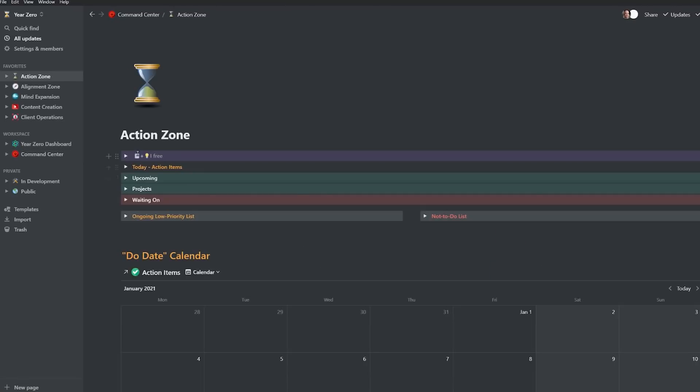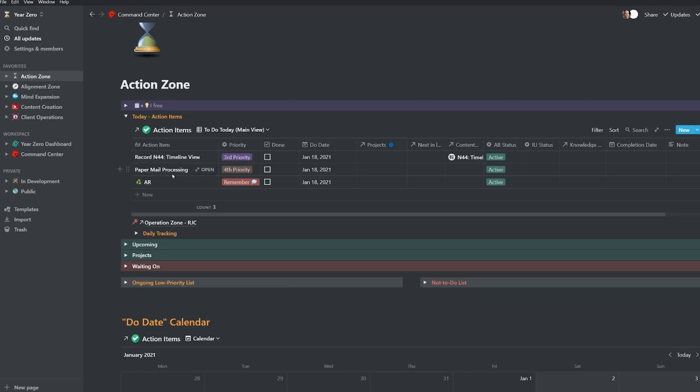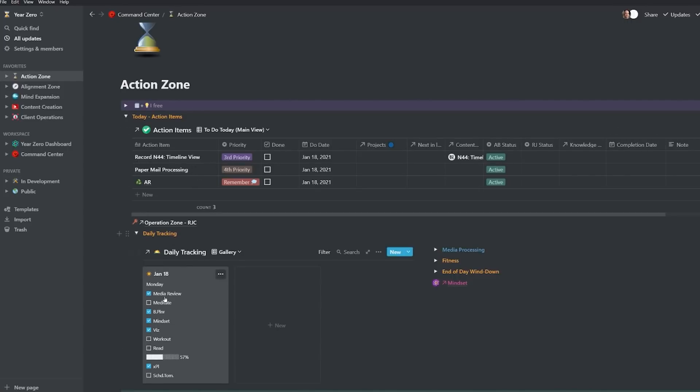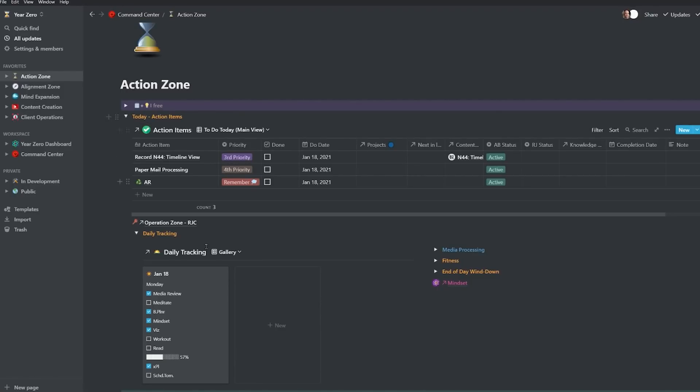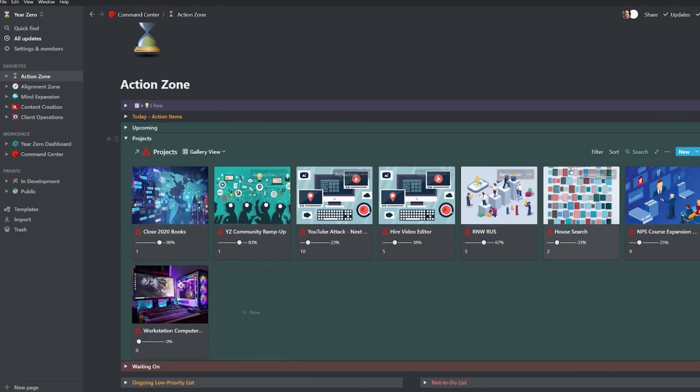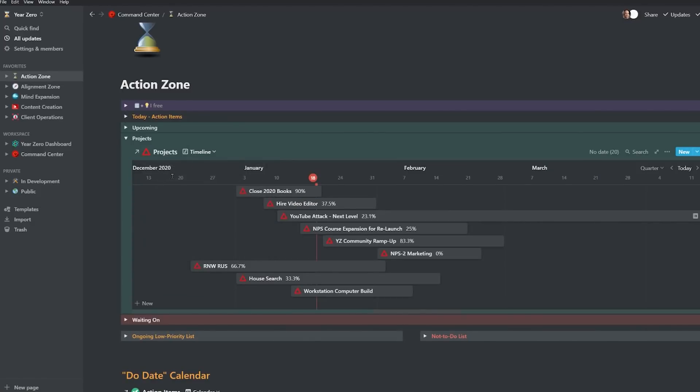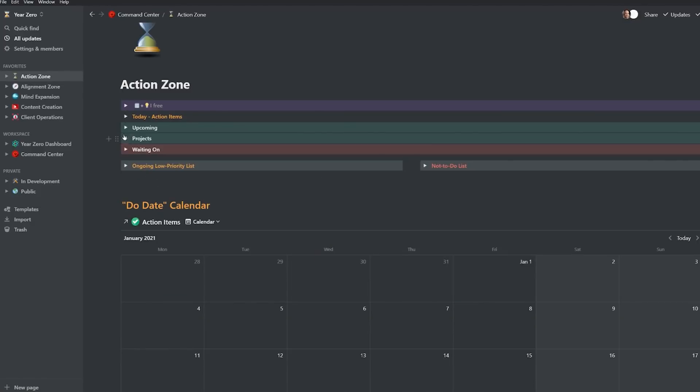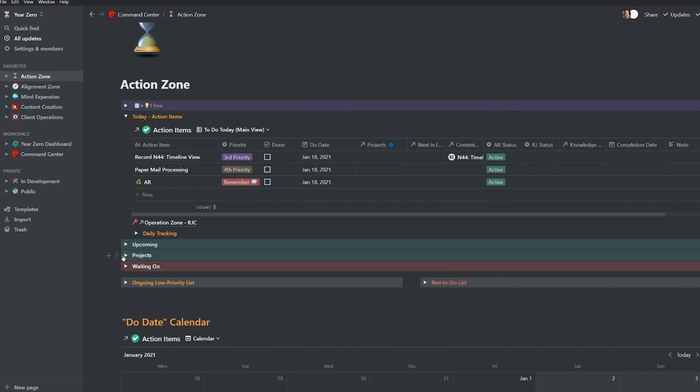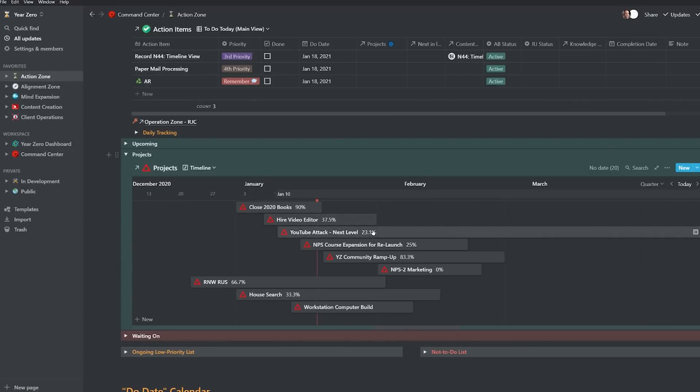Now jumping into the Action Zone, we have a projects toggle right here. Today toggle is our normal today toggle for our action items for today and our daily tracking or habit tracking. And we have a projects toggle to view our projects, which have historically been graphical cards to pop into the active projects very easily. But I've now switched that to have my default view be the timeline view. So now as I'm working on my action items today, I can pop open my projects, I can see what's going on, I can see what's falling behind.